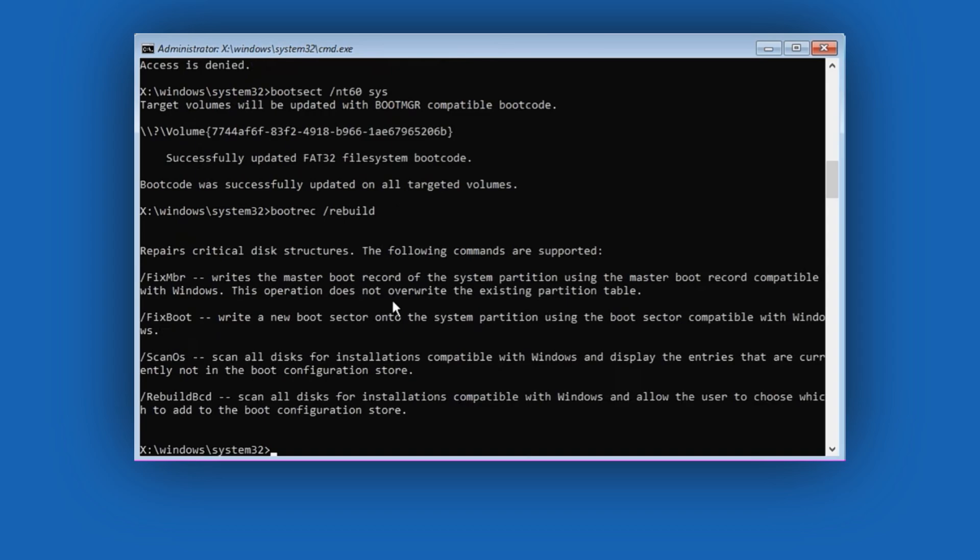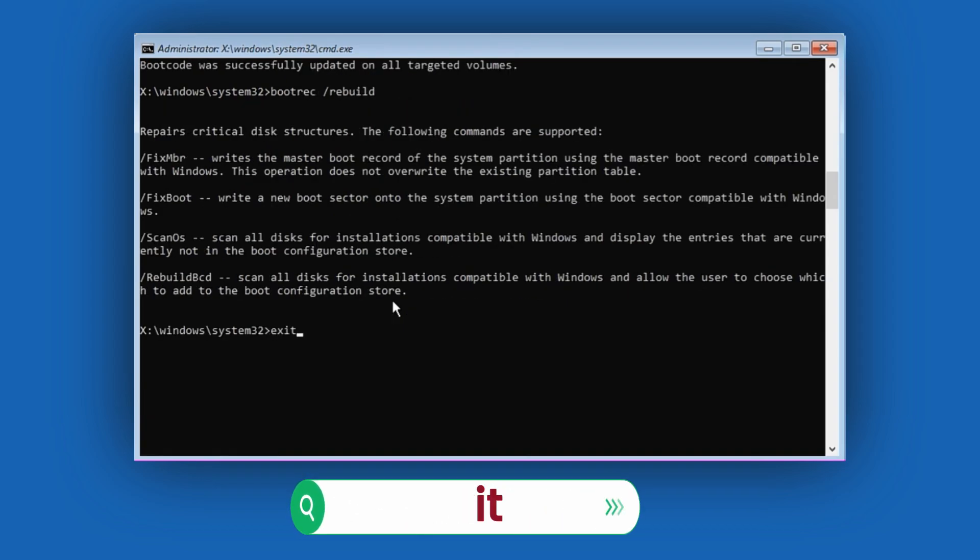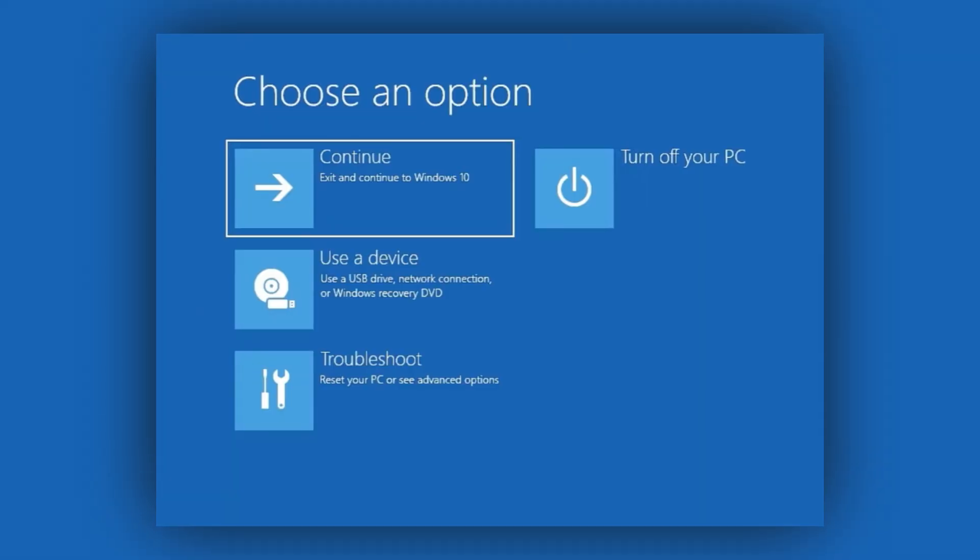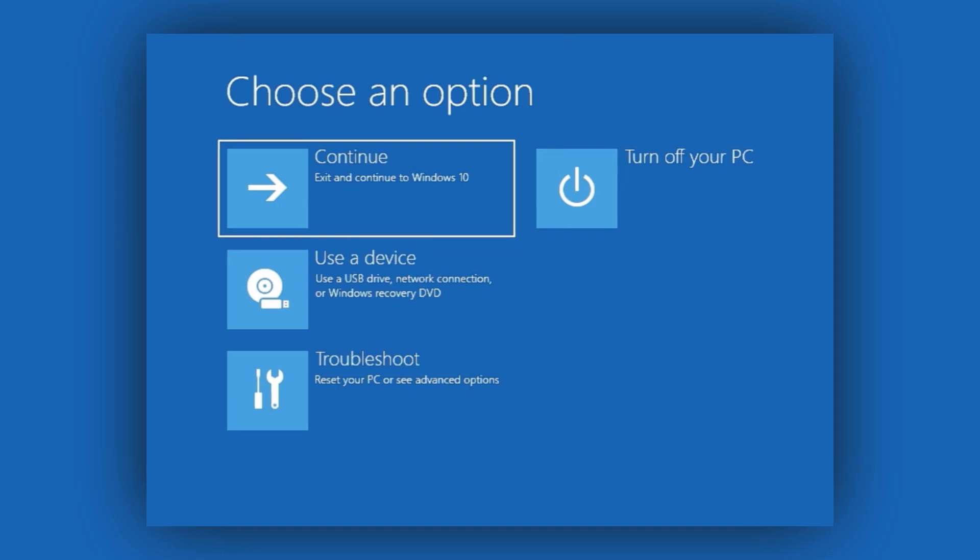Once all these commands have run successfully, type exit to close Command Prompt. These steps will fix file and boot related errors.